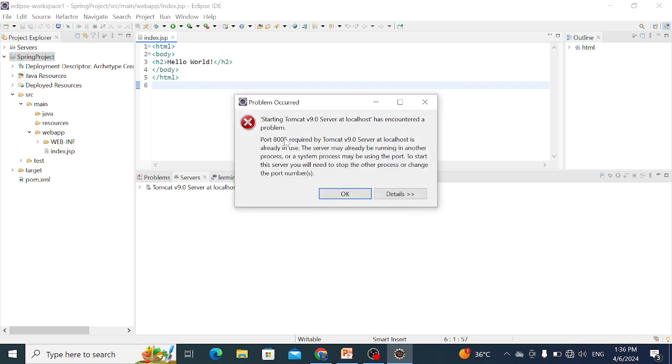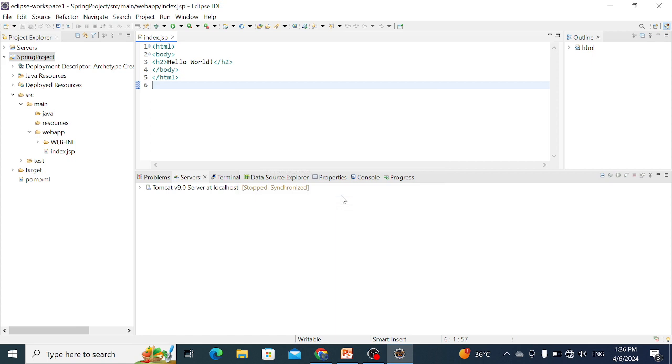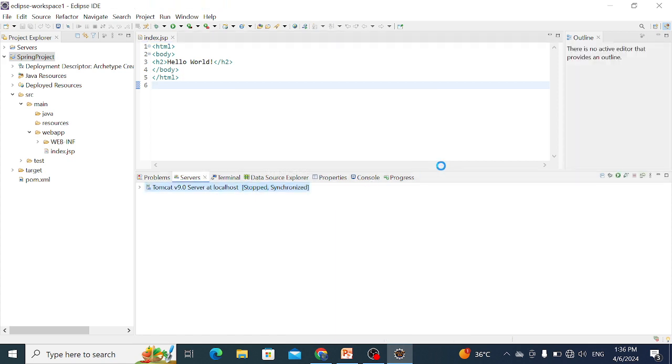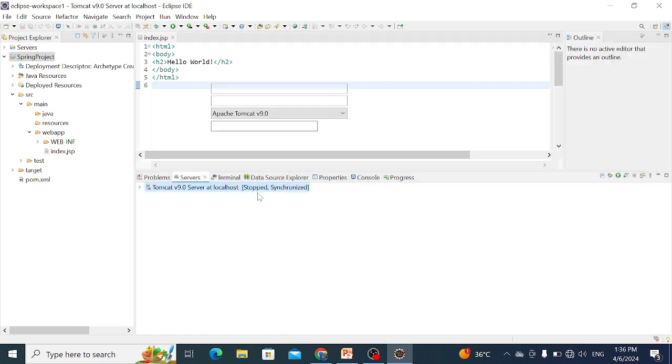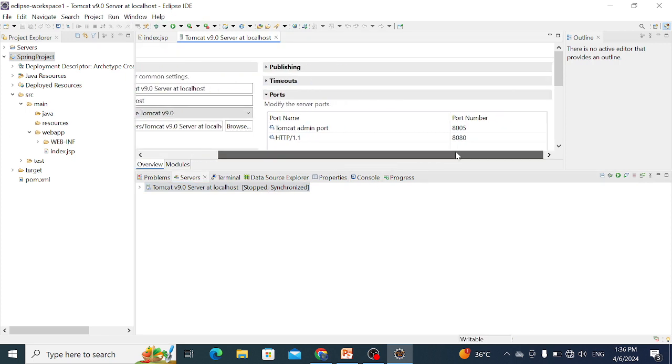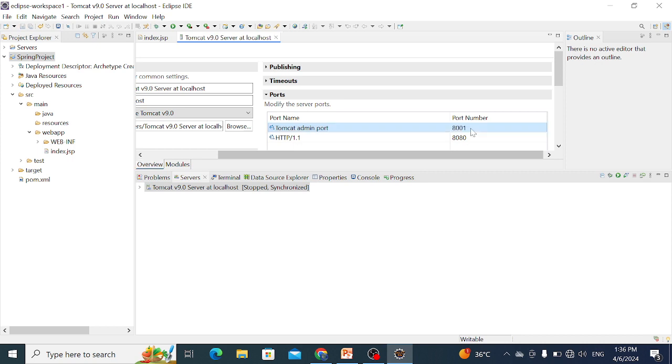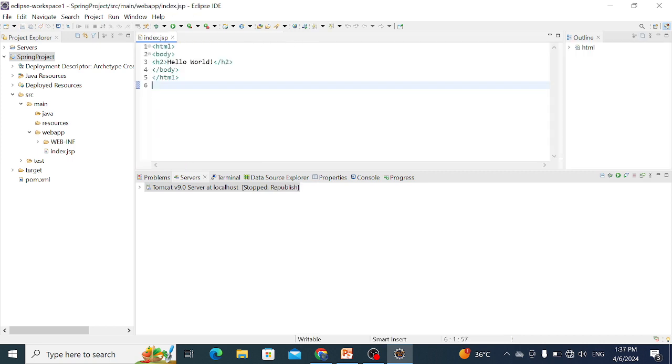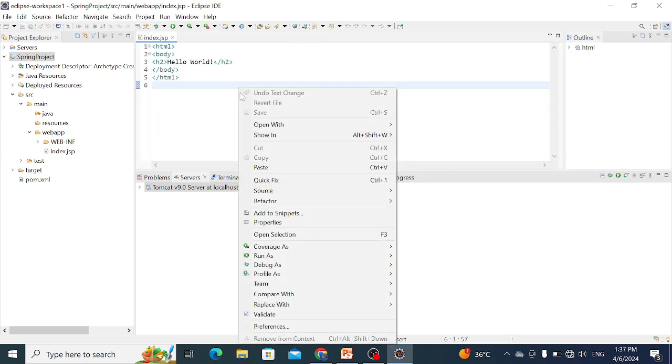Port 8005 is already in use, so I change this port. Click on the server properties and change the port number.